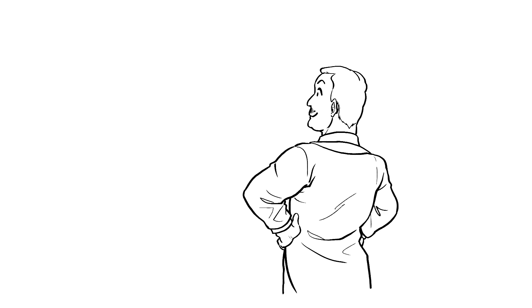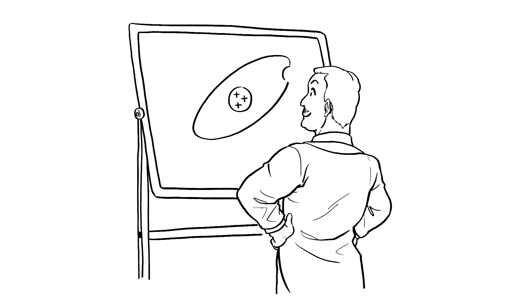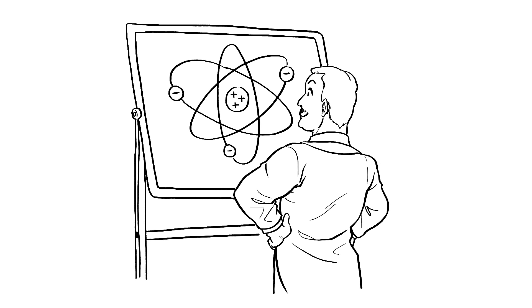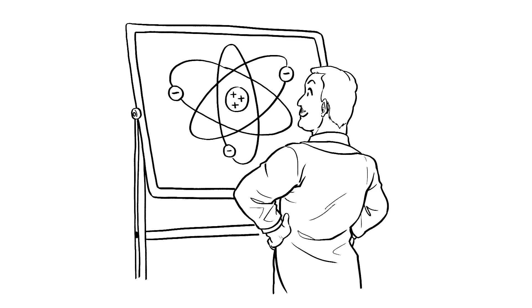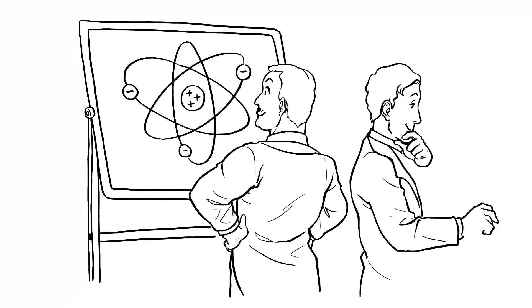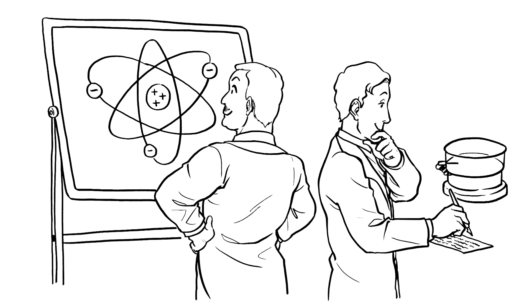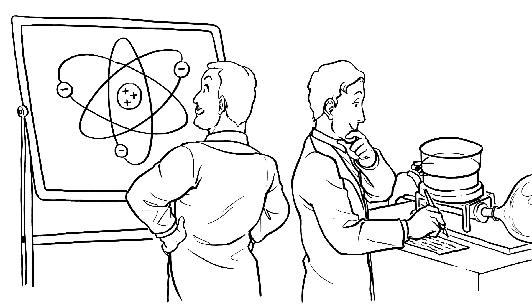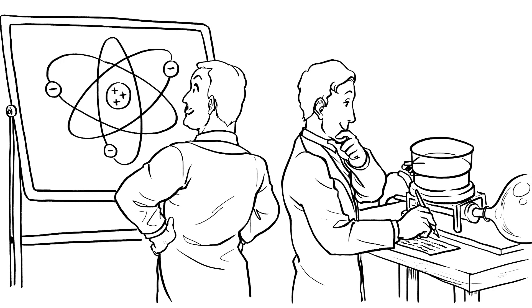I'd studied under Ernest Rutherford, a physicist who'd just discovered the proton. Let's just say it was a pretty big deal. He asked me to conduct experiments using a new device called a cloud chamber, which looked at how particles travelled.